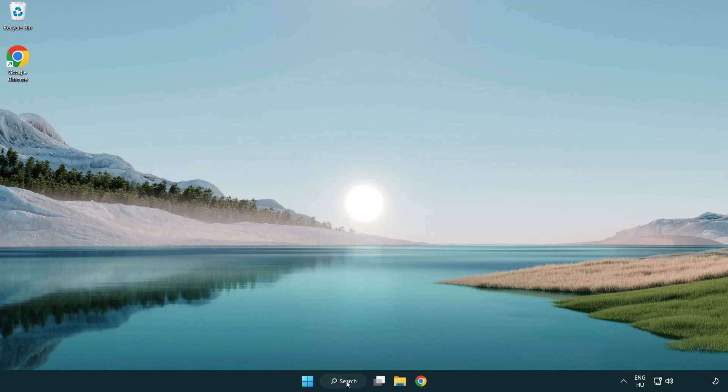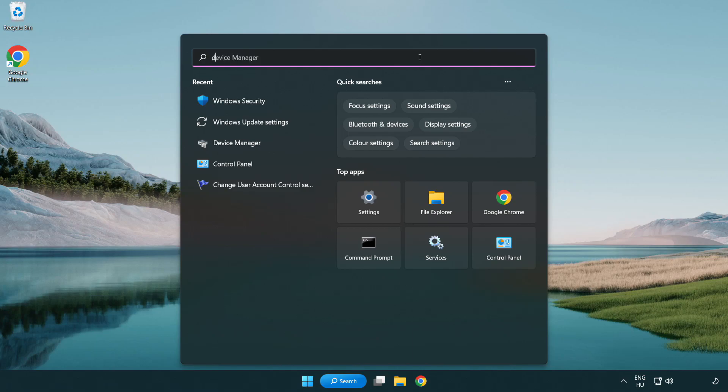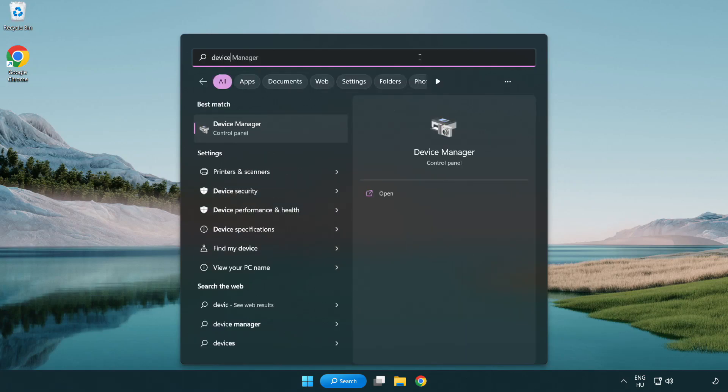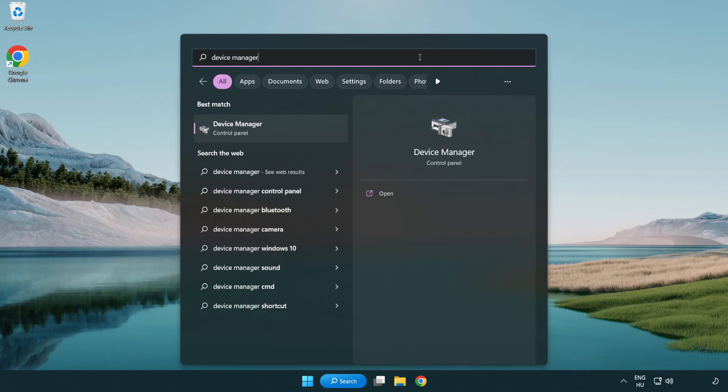Click search bar and type device manager. Click device manager.